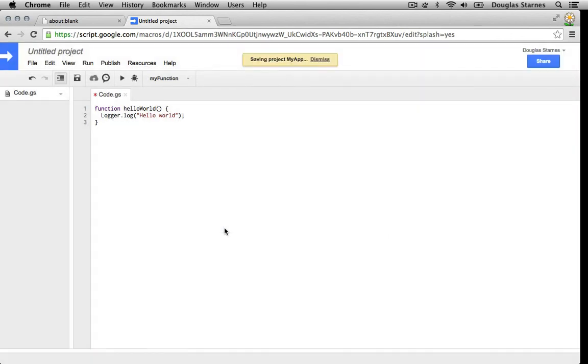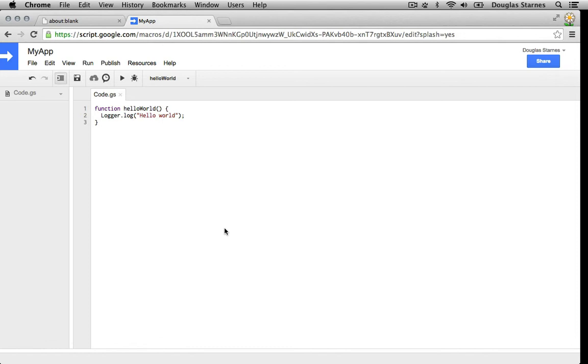That's all the code we need, but how do we run the project? JavaScript doesn't have the concept of a main method, so we need to tell the IDE what we want to use as the entry point. All of the functions in the currently open project are in this drop-down.